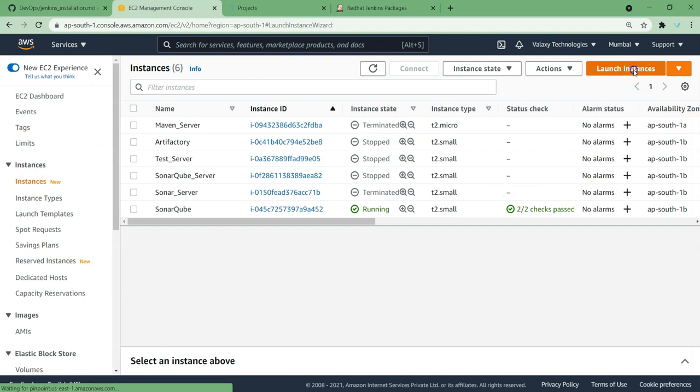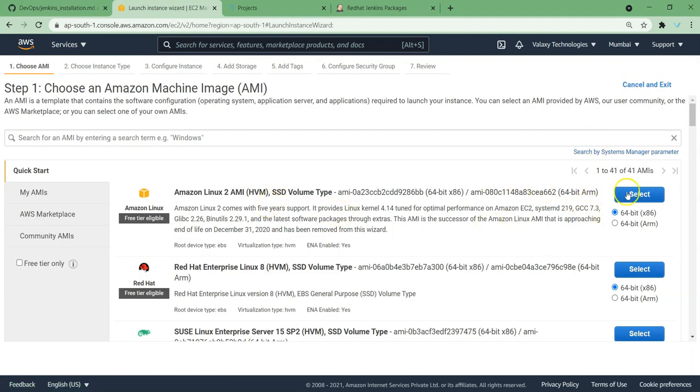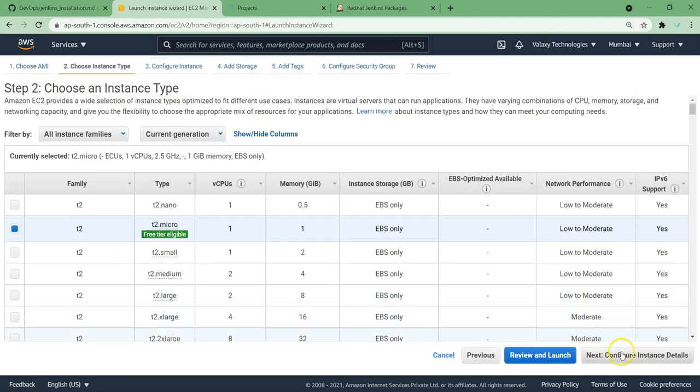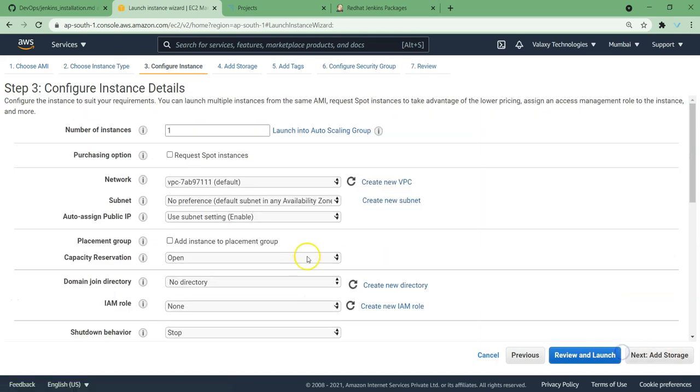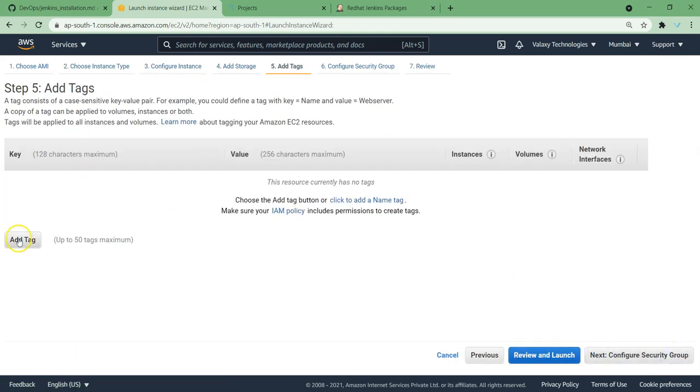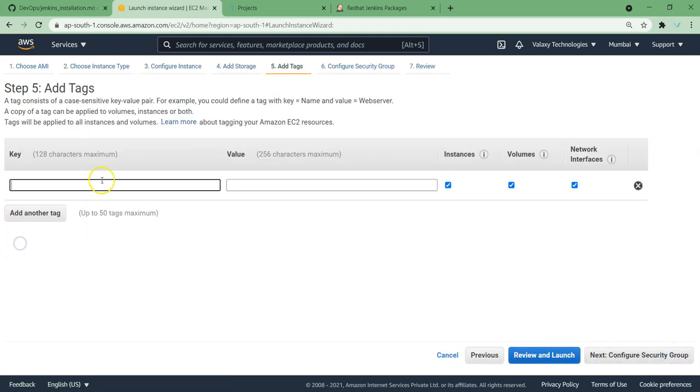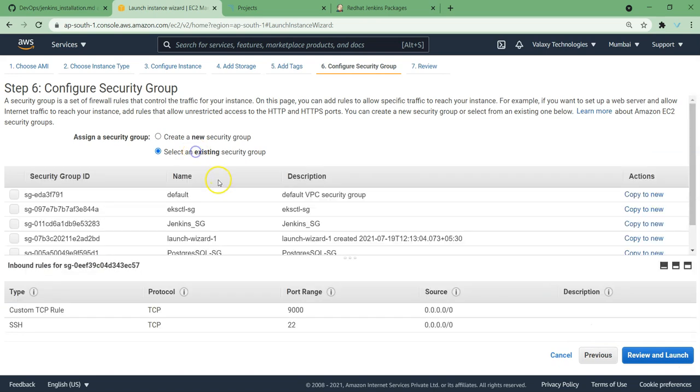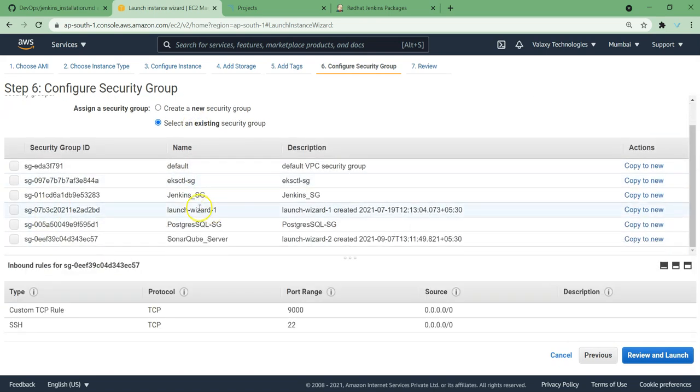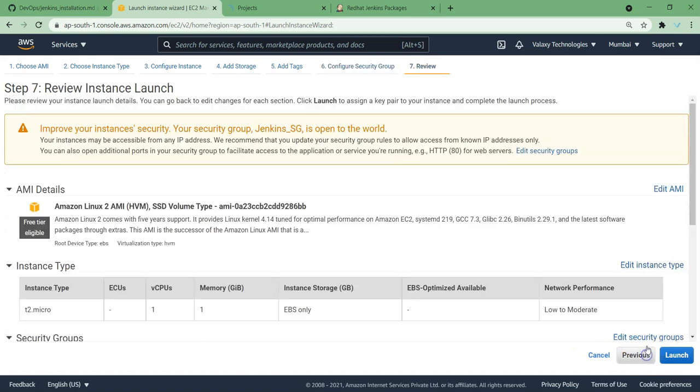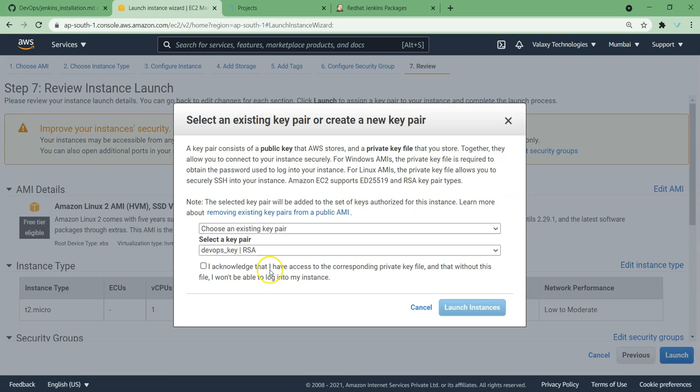Here I am going to launch a new EC2 instance, Amazon Linux and t2.micro. Nothing to change over here, next. I am going to add a name as Jenkins server. Next, I am going to choose an existing Jenkins server security group, that is port number 8080 is open. That's it, launch it. I have this key pair, just choosing the same one.